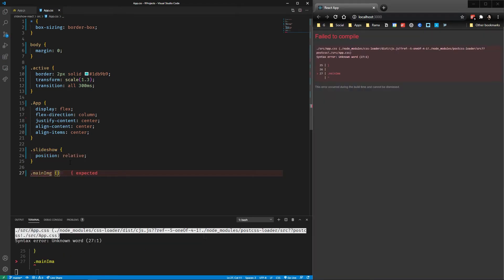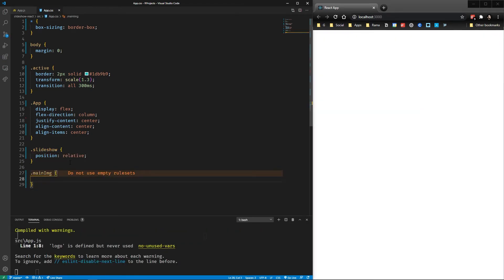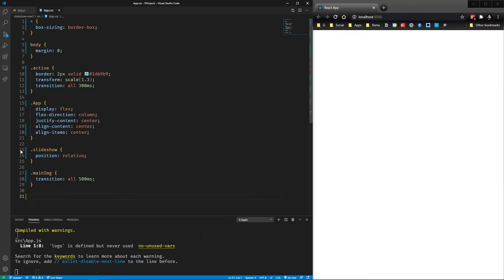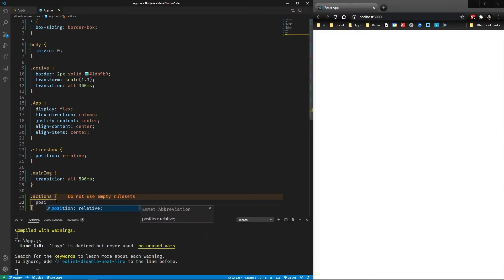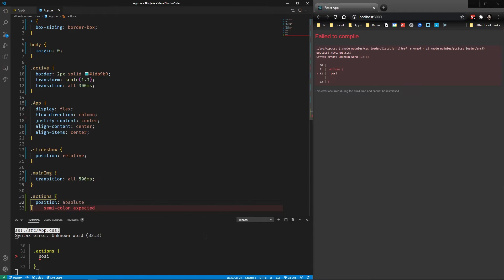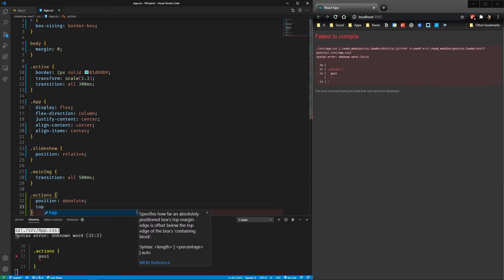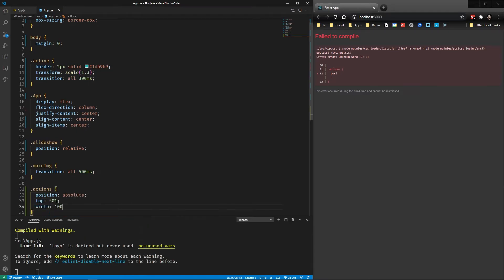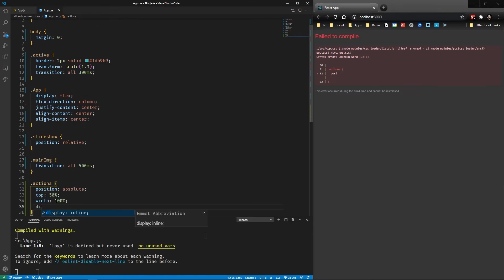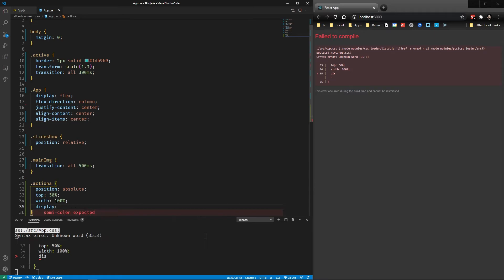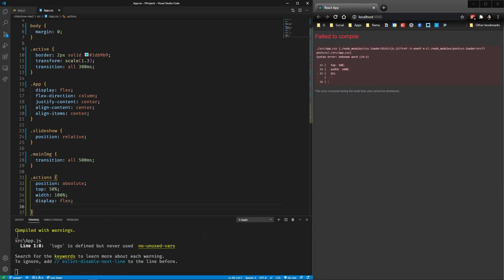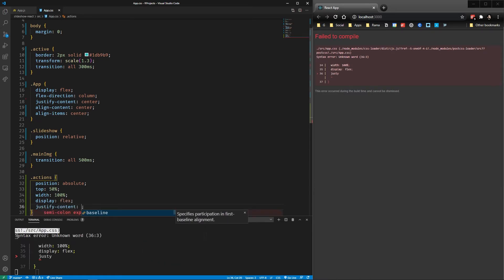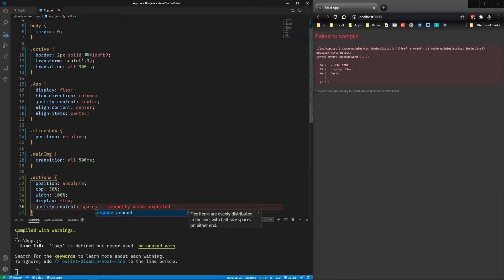The main image with a transition of all the properties to 500 milliseconds. The actions class with a position absolute, 50% from the top, a width of 100, a display flex, and a justify space between of their elements so they can be as far as possible.